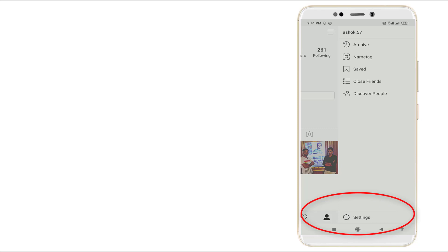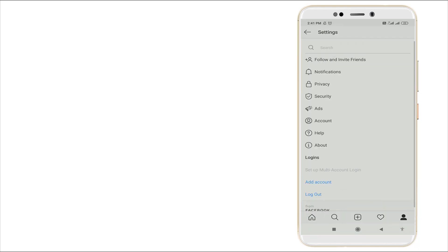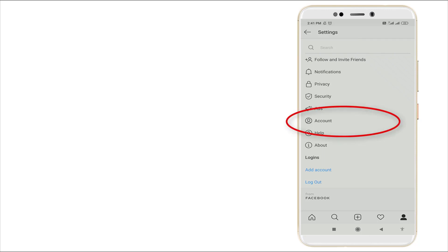Click it and here you can see a lot of options: Follow and Invite Friends, Notifications, Privacy, Security, Ads, Account, Help, About, etc. You want to go to Account settings.